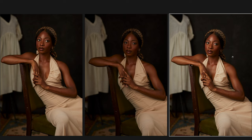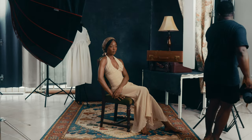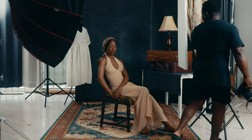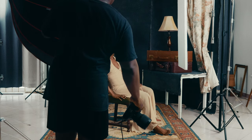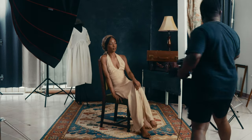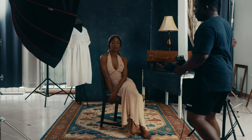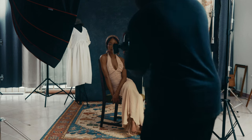The next thing I want to do is bring the V-flat closer to her and turn the light away. I'll bring the V-flat closer toward the light so it bounces back onto the subject. Let's see how this works.